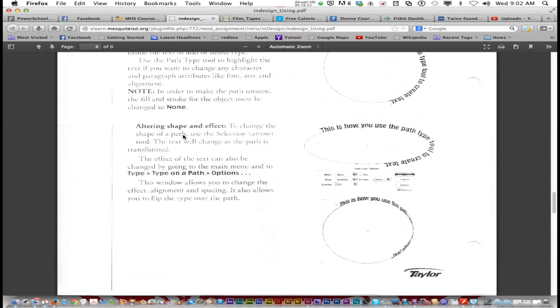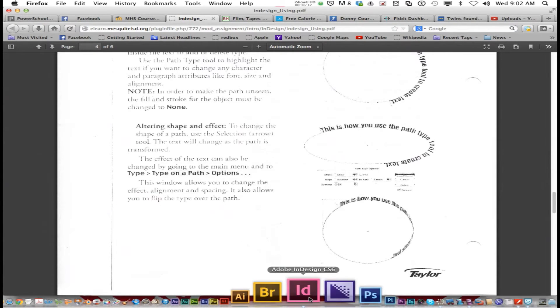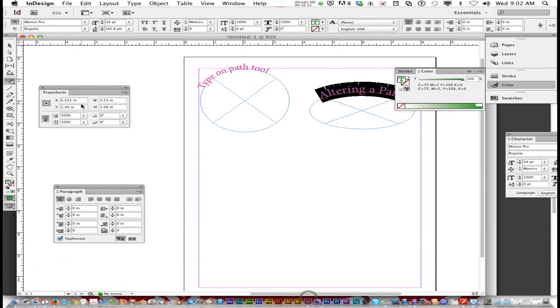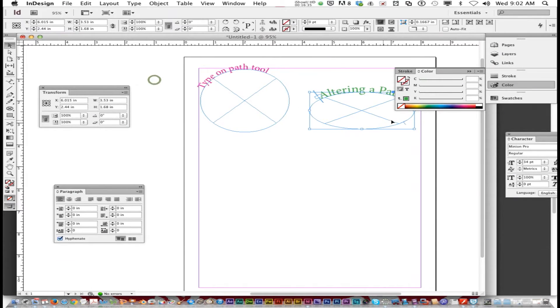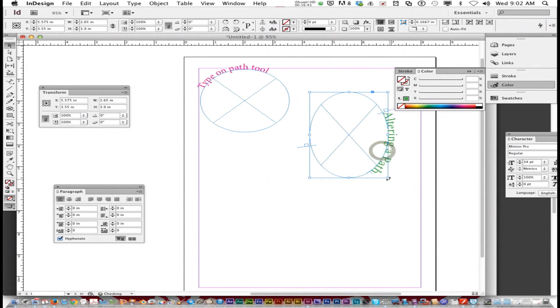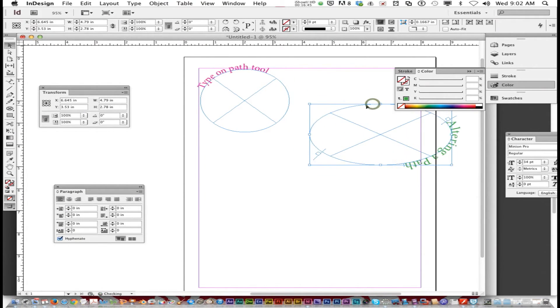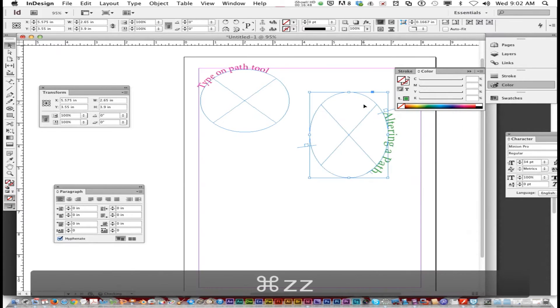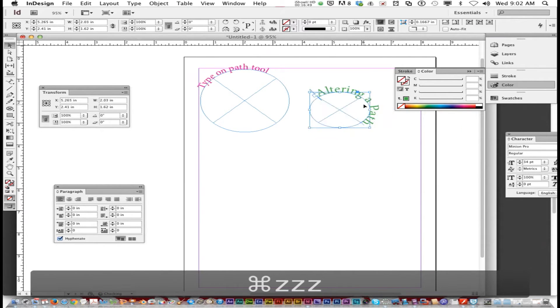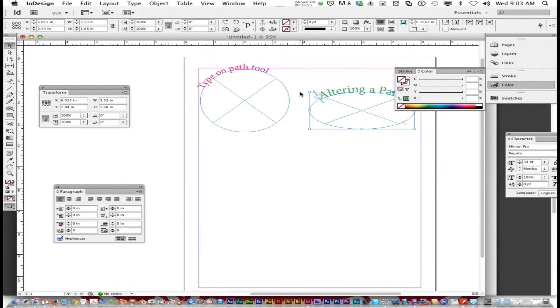To change the shape of a path, use the selection arrow tool and the path will change. So let me show you what it's talking about. You got the selection tool and I can change the shape of this and the type on path changes. You don't like what you did? Just command Z. It undoes it.